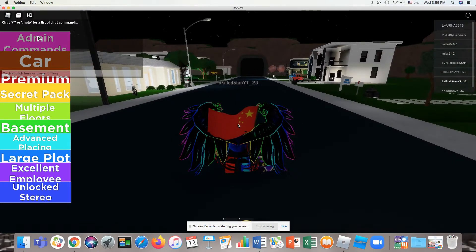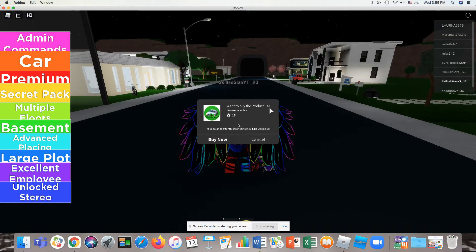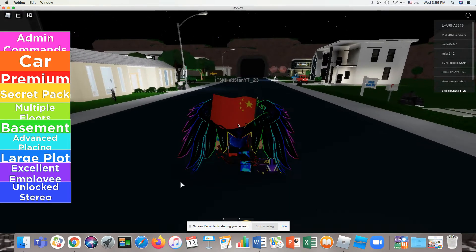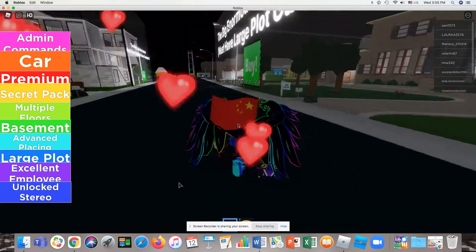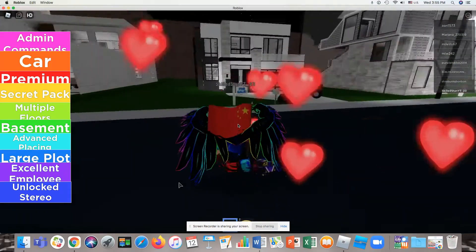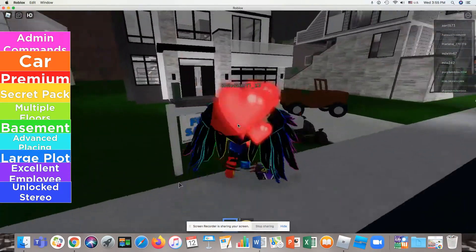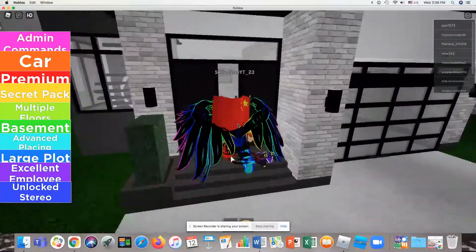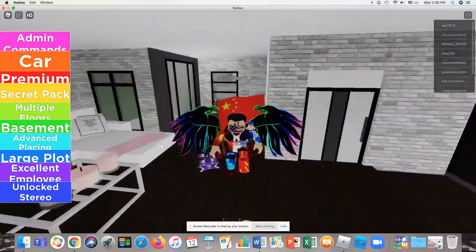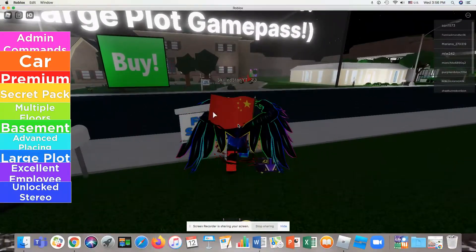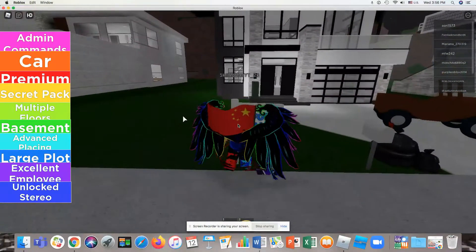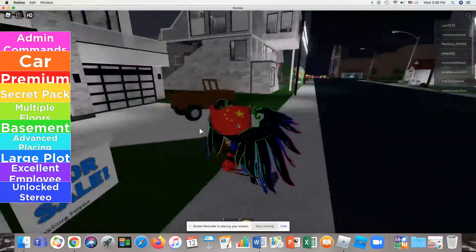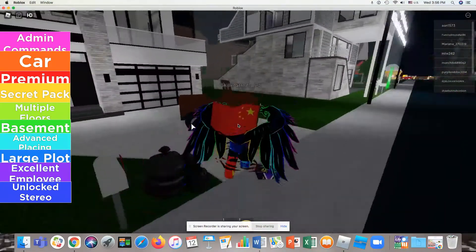I guess we're just going to walk around and see what everything is about. There's a car. Let me just get the chat out of my face. It's 15 Robux, it's a game pass. I'm not buying it. Here's just a love heart thing. I'm going to carry this around.